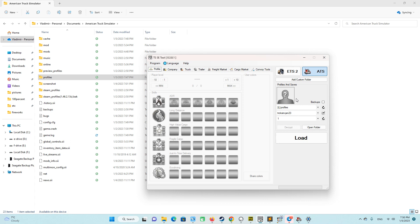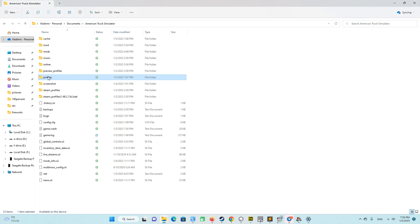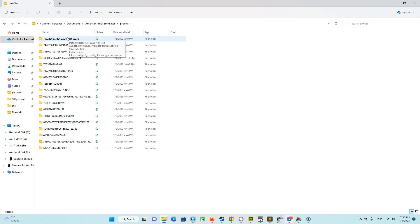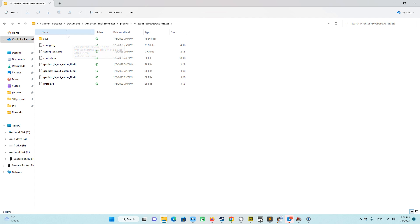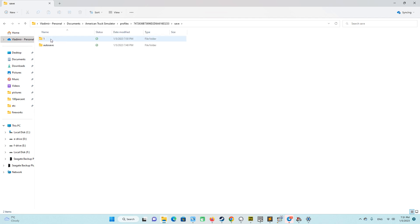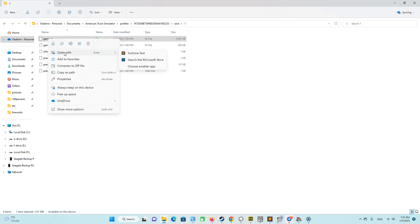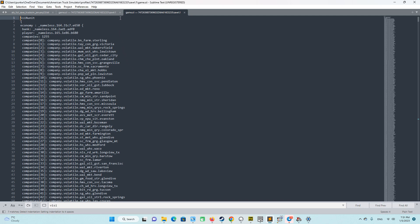Once it's ready, go to your profiles folder and look for your profile. To find the latest profile, sort the files by date and look for the most recently modified one — the save you just made in the game creates a timestamp. Go into that folder, then the save folder, then 'one', and there is our game.sii file. Open it with Sublime Text — I will also share this text editor — which allows us to open large text files, and this file is really big.